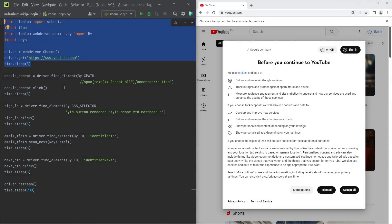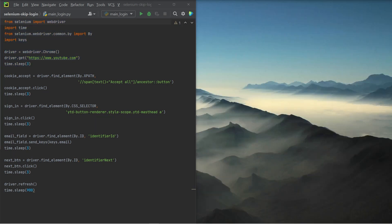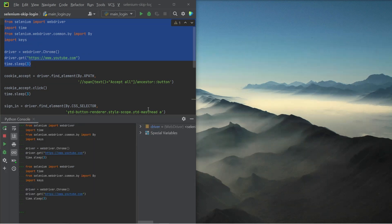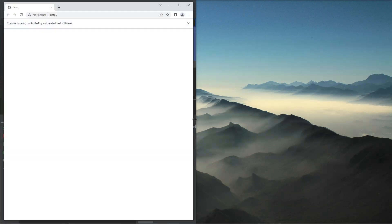So on the left hand side, I have a script which is meant to log us into YouTube. I'm going to execute this script in sections so that we can all follow along. Starting at the top, we're going to execute the first couple lines of code, which open up a browser window and navigate to YouTube.